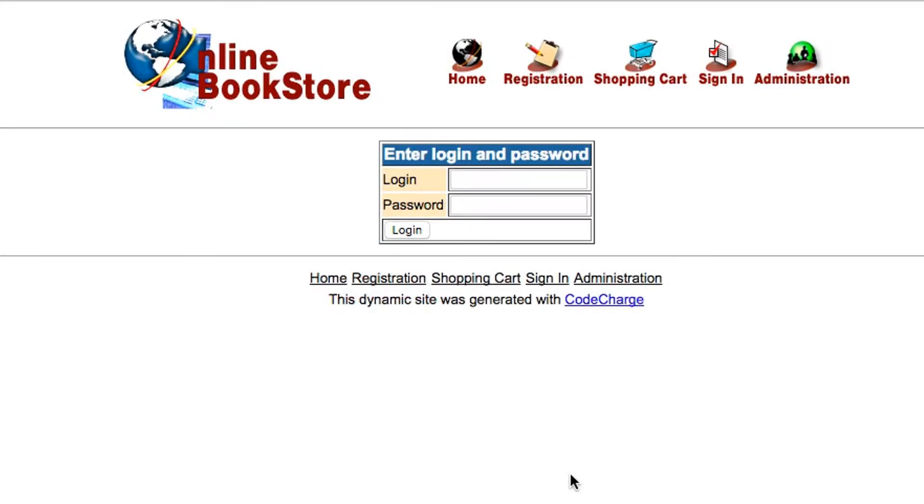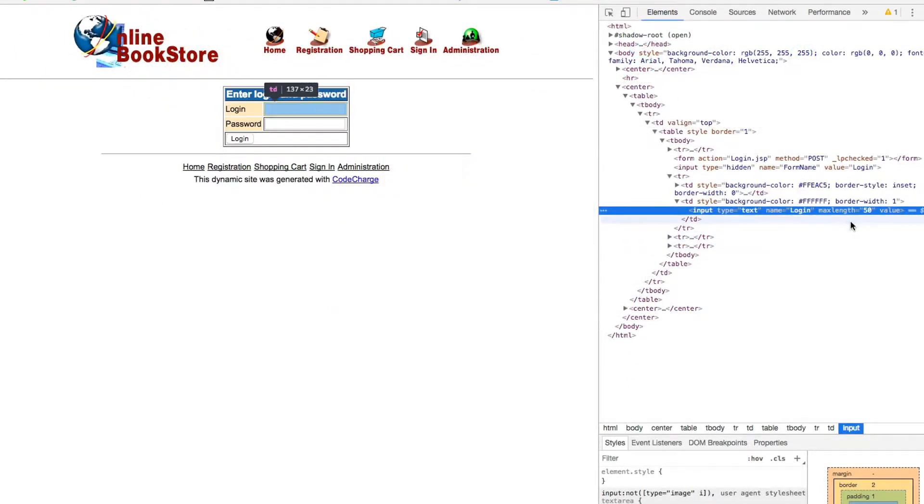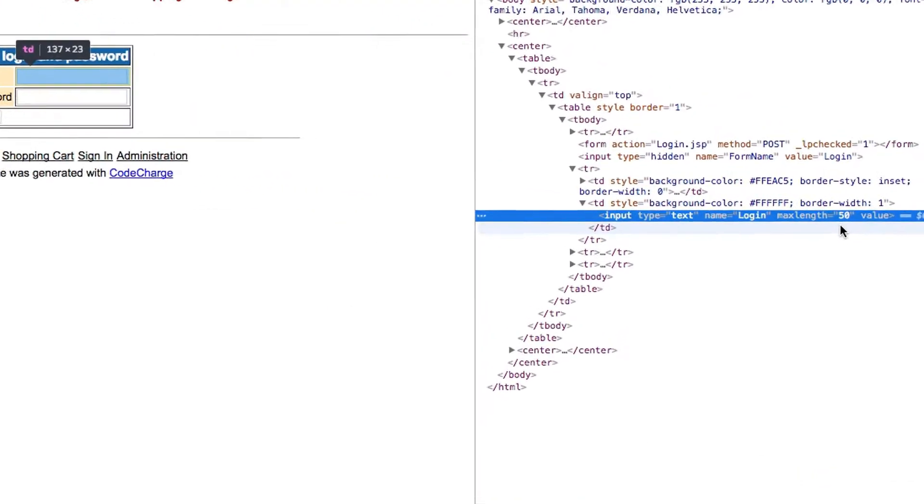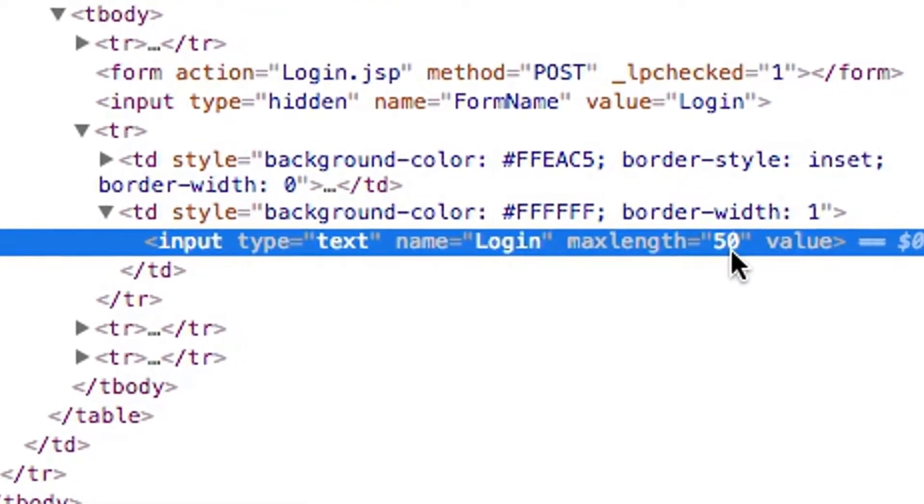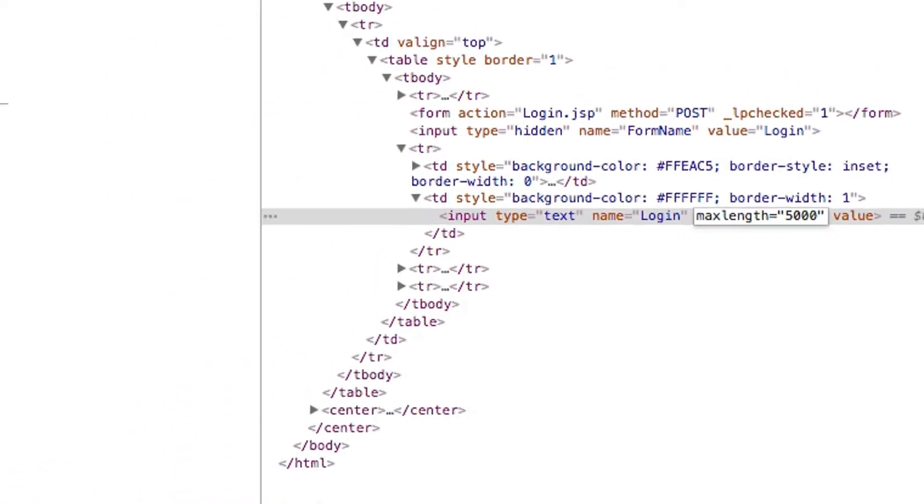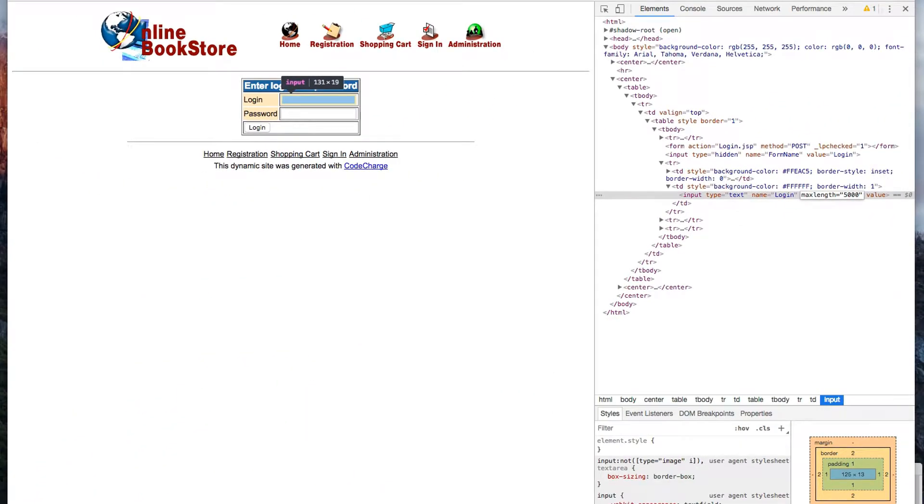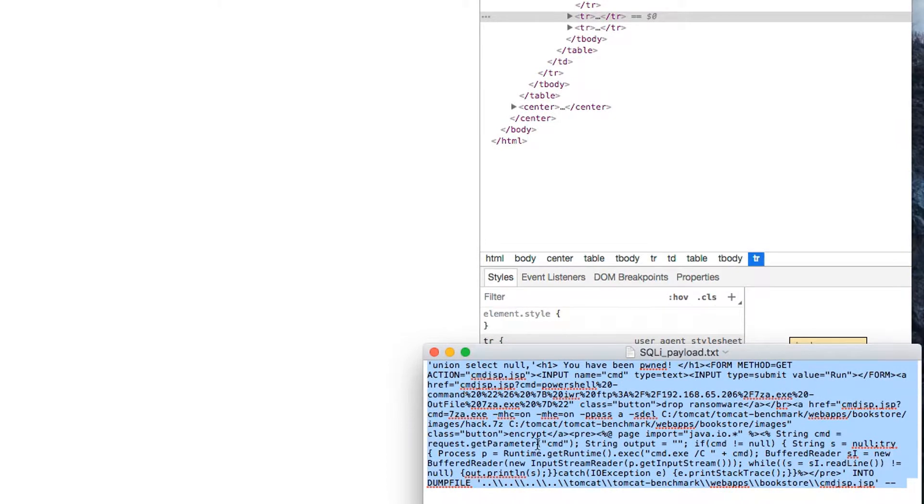In order to start the attack, we're going to insert malware through a SQL injection, a common vector of attack. If we look at the HTML code, we can see that the login field is set to accept 50 characters for the user name. But we're going to change this from 50 to 5,000 characters so we can insert longer malicious SQL code designed to gain control over the application.